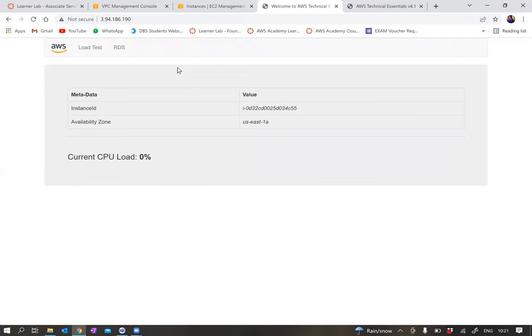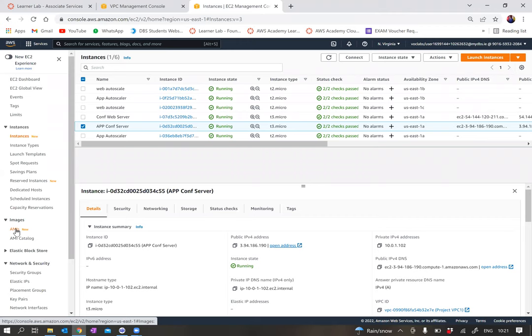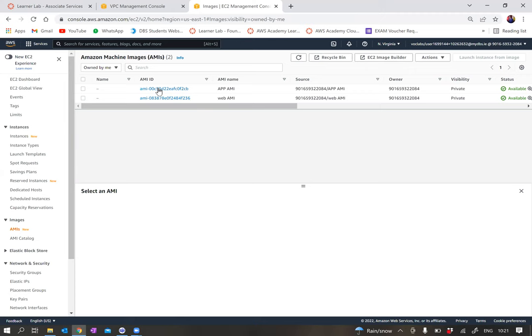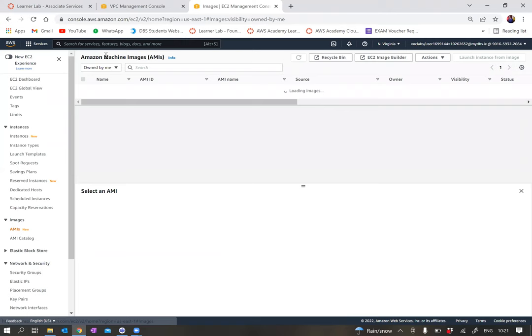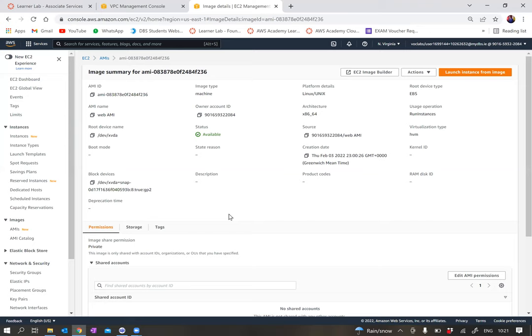In step eight we're asked to create a web AMI and an app AMI. These will be utilized by the autoscaler in later steps through the launch configuration, which we will also create. If you go to AMIs, you can see we have the app AMI and the web AMI.